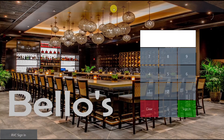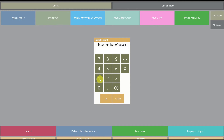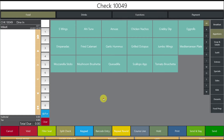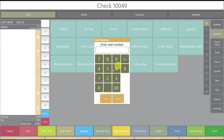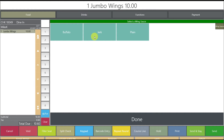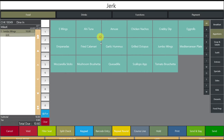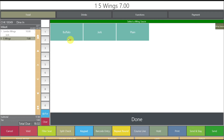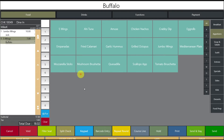Let's take a look at the workstation and see if this worked. Here we are at the workstation. I'll do a quick update and sign in, then begin a fast transaction for one guest. Under the appetizer screen, the menu item already populated because I was copying jumbo wings. Selecting jumbo wings for position one prompts the sauce selection — I'll choose jerk. And here's my five wings for position one — I'll go with buffalo. The menu item works as expected.